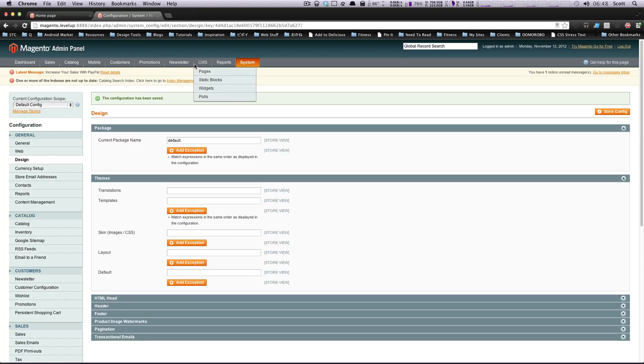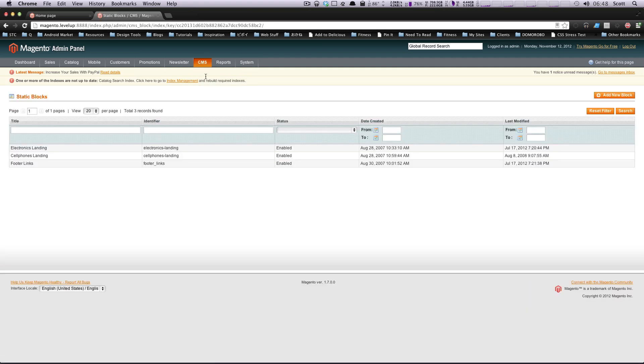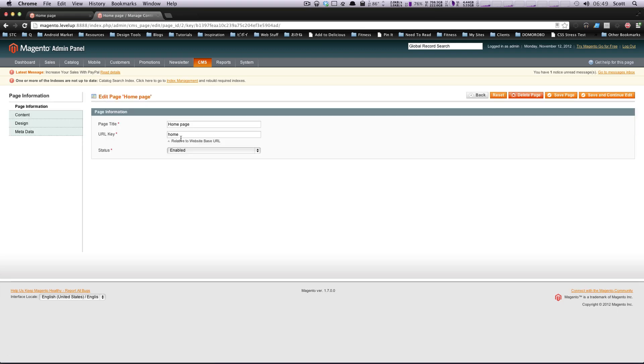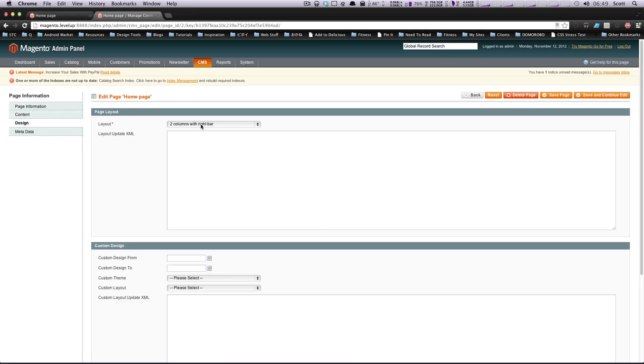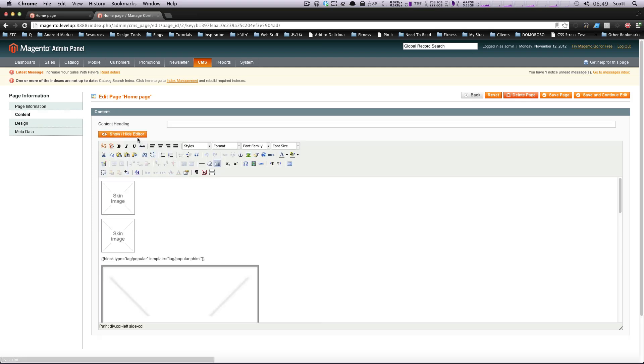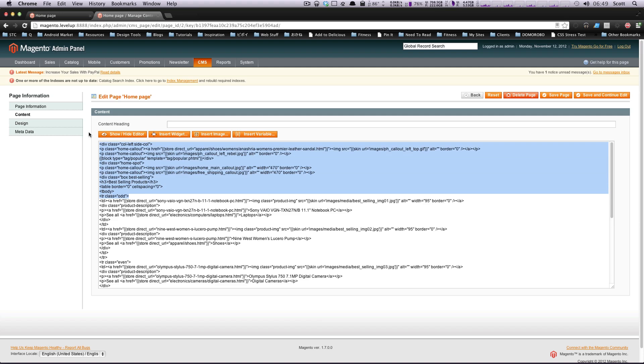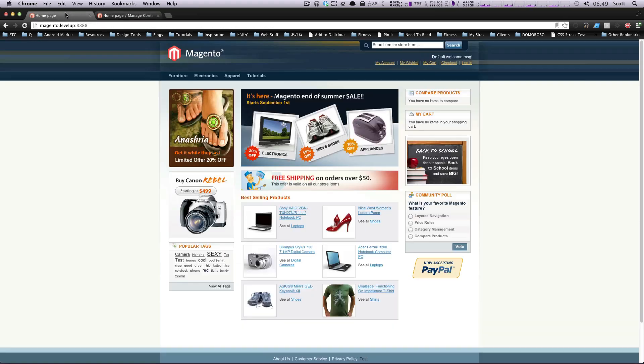So this main column here and this left column are actually one column that is just being done with CSS. To prove it to you, if I go into CMS, Static Pages, I mean Pages, not Static Blocks, Homepage, you can see the design of the page says two columns with right bar.